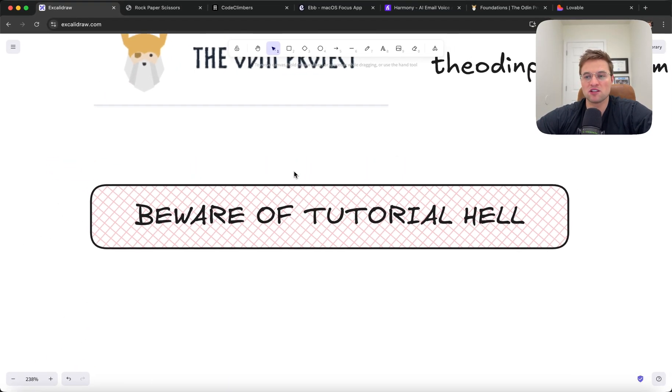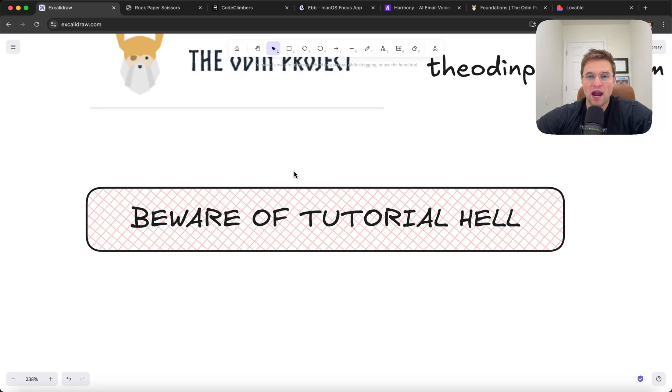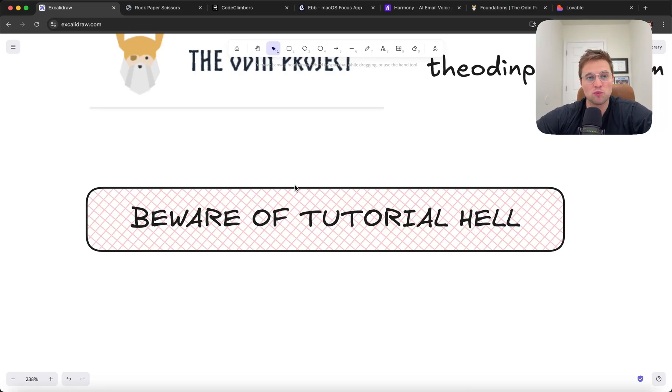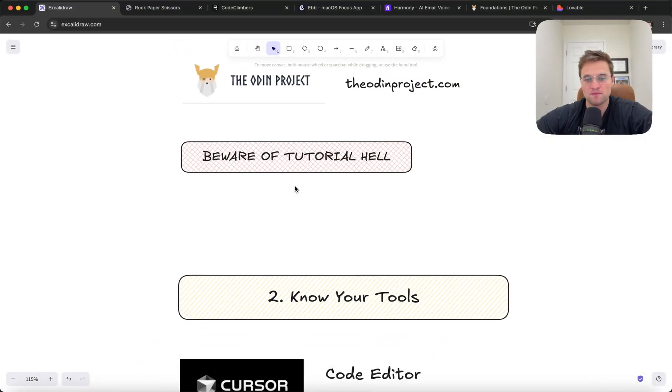The number one thing with the fundamentals is beware of tutorial hell, which is just getting caught up in this loop where you're never actually building something or writing your own code. You're just watching other people do it. Don't do that.